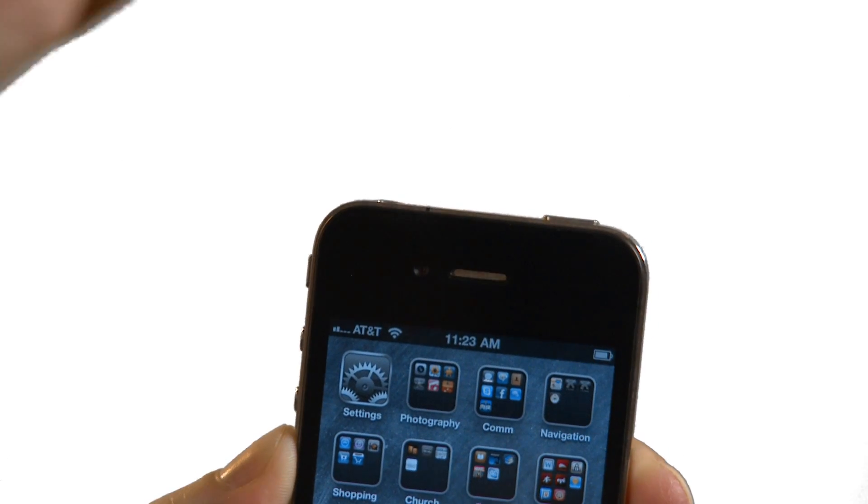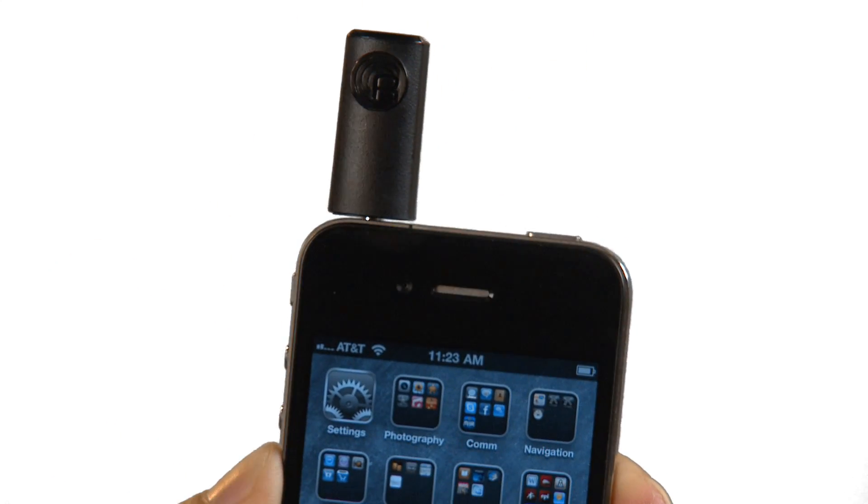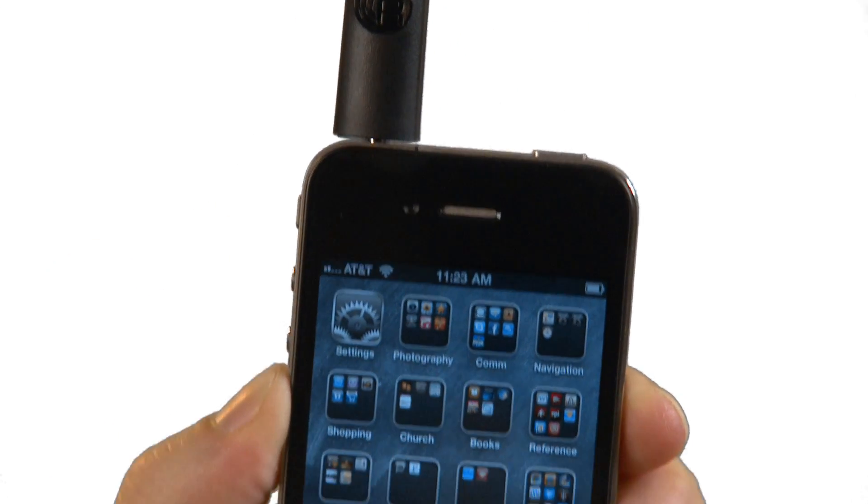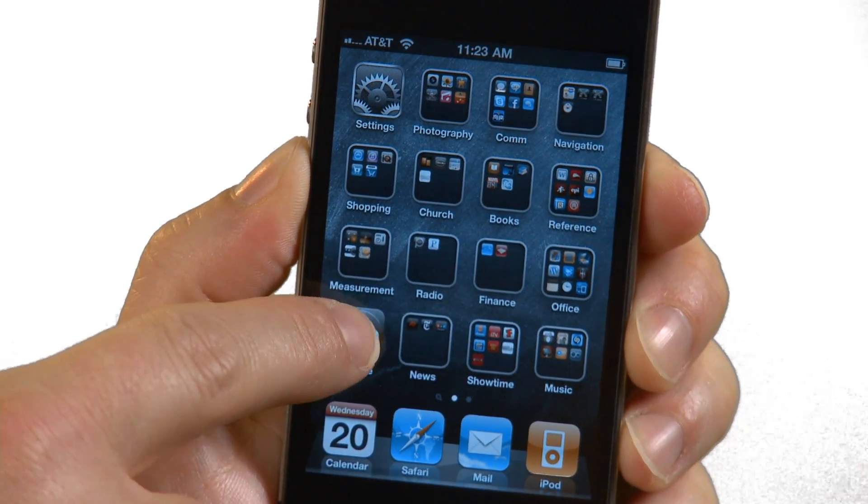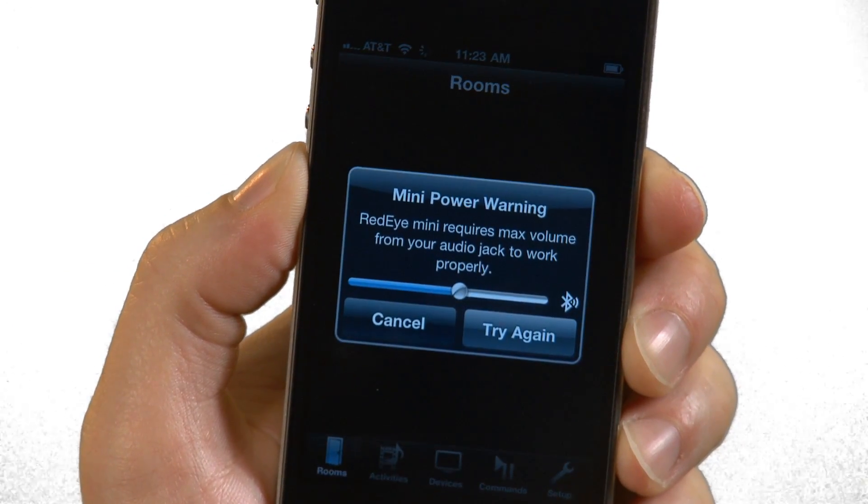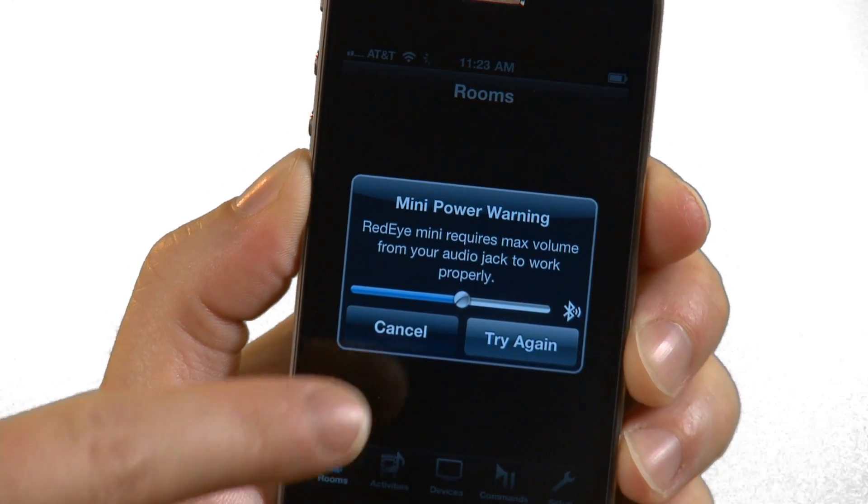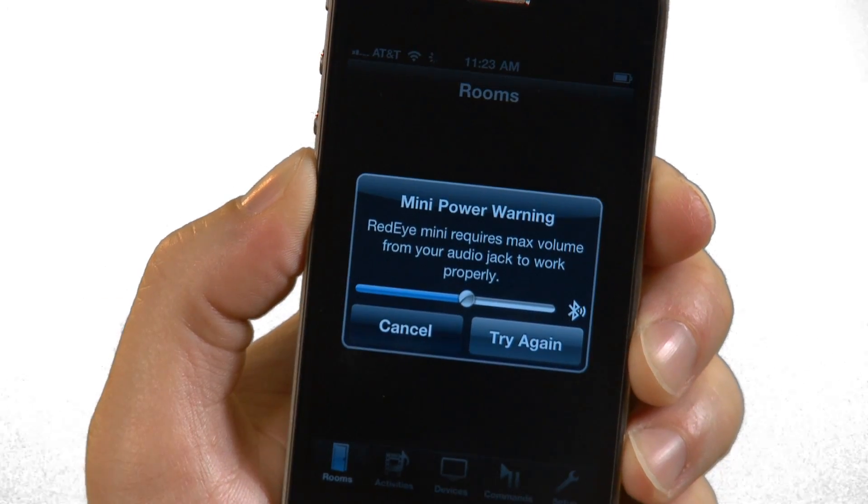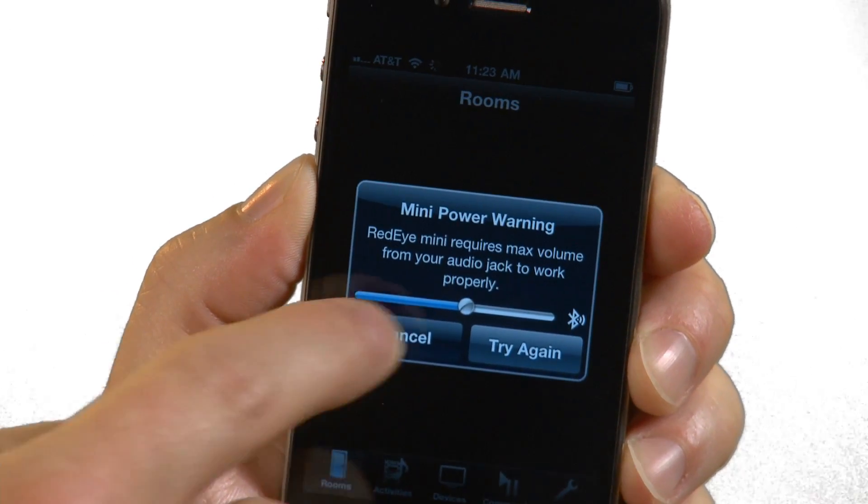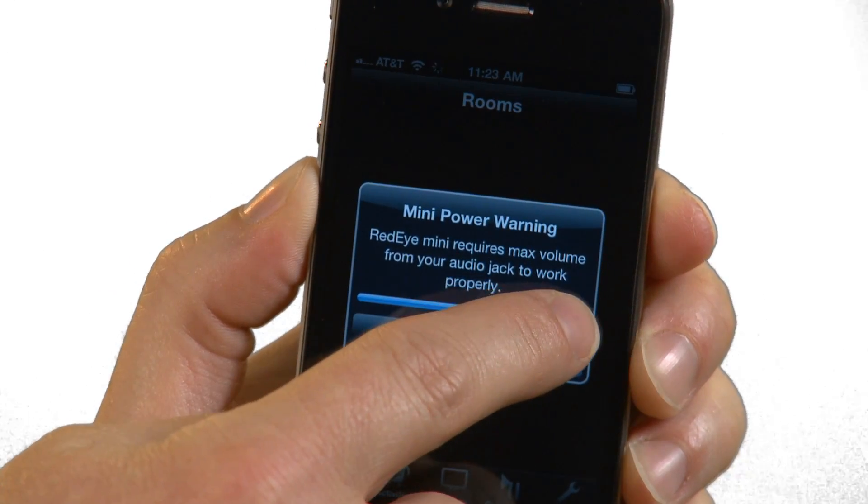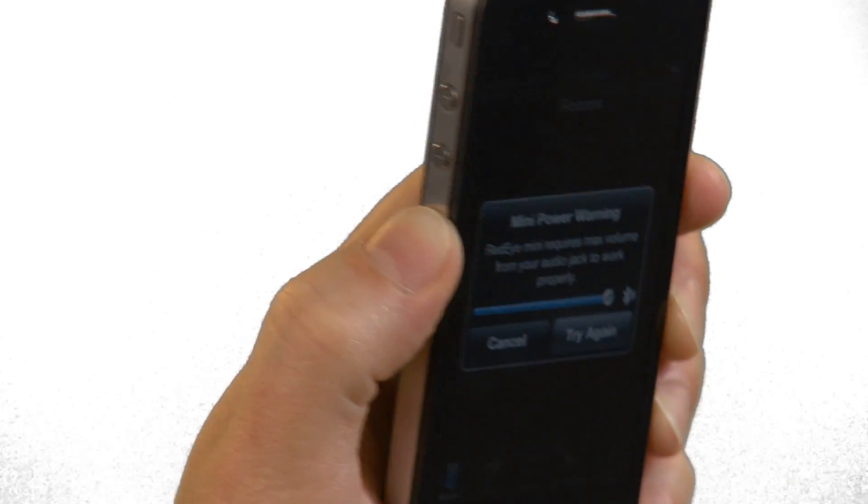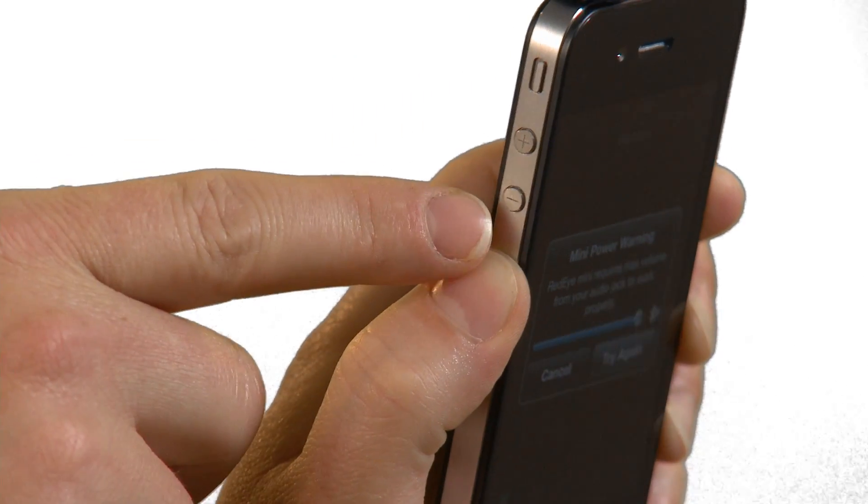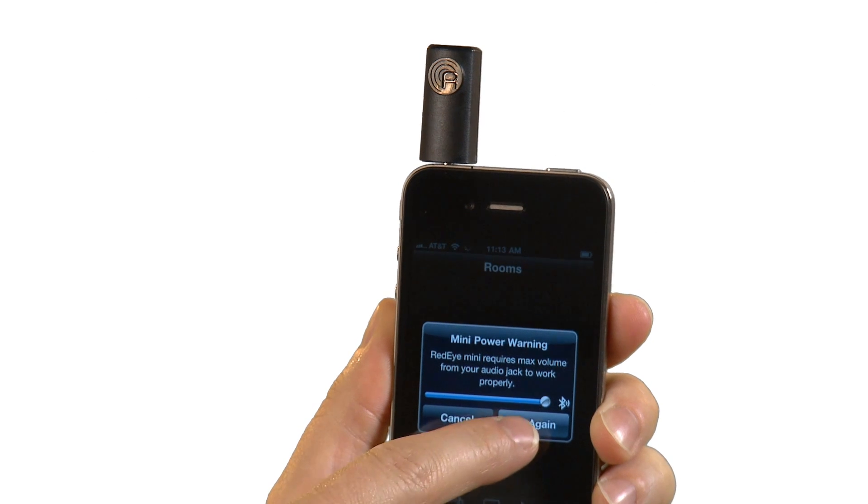Next, let's download and install the RedEye application. You can do this from your computer or right from your iPhone. Now we will plug in the RedEye Mini and launch the RedEye application. If your volume isn't turned up all the way, you will see this notice. You can drag the volume slider to the right or just use the buttons on the side of the phone to raise the volume level. Once you are at maximum volume, tap on the Try Again button.